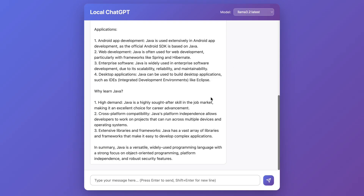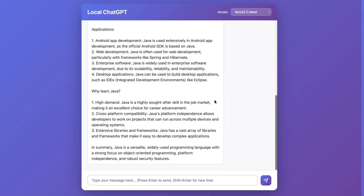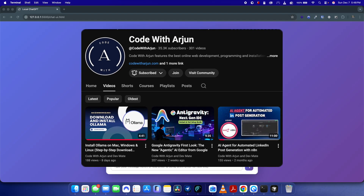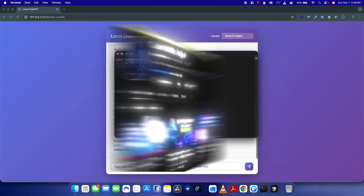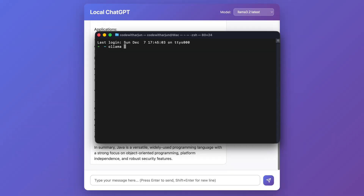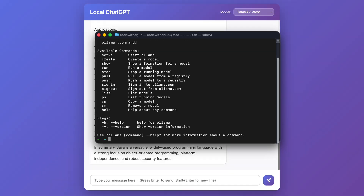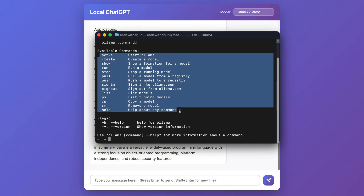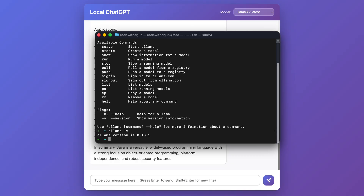I'm going to show you how you can develop this using Ollama. If you haven't installed Ollama, I've shown how to set it up on my previous video — just check that video. If you type 'ollama' and see a list of commands, then Ollama has been installed on your system. To check the version, just type '-v'.